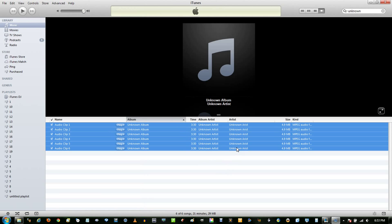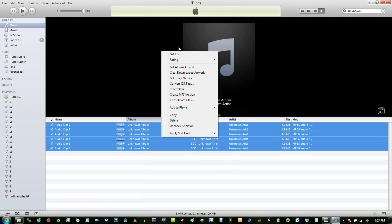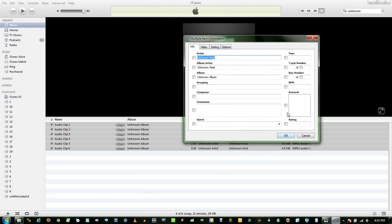Then you can select all of them, right-click, and do Get Info. If you want to change the Album Artist or Album, just type anything here.